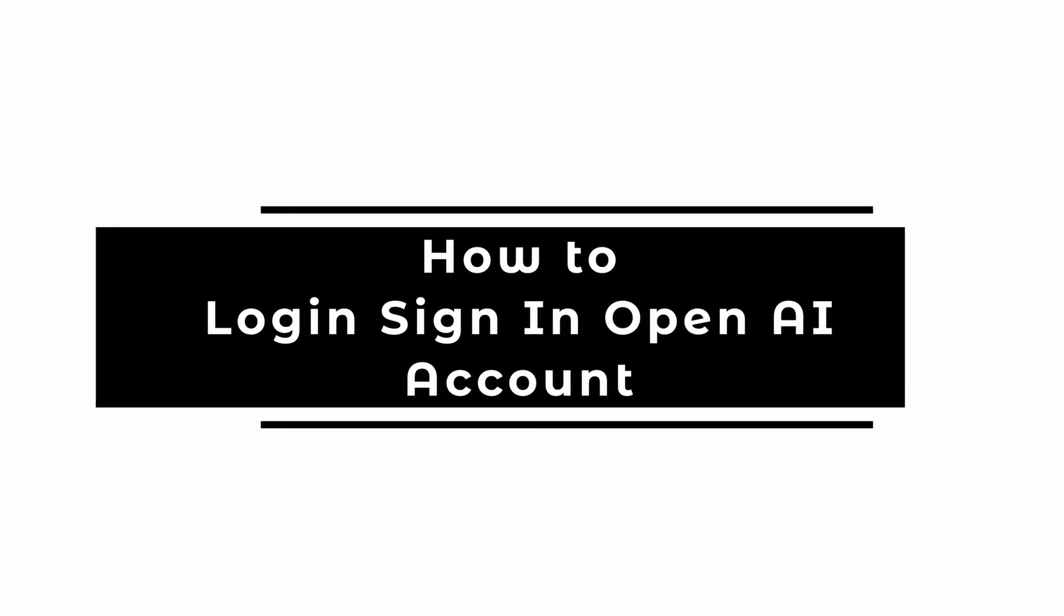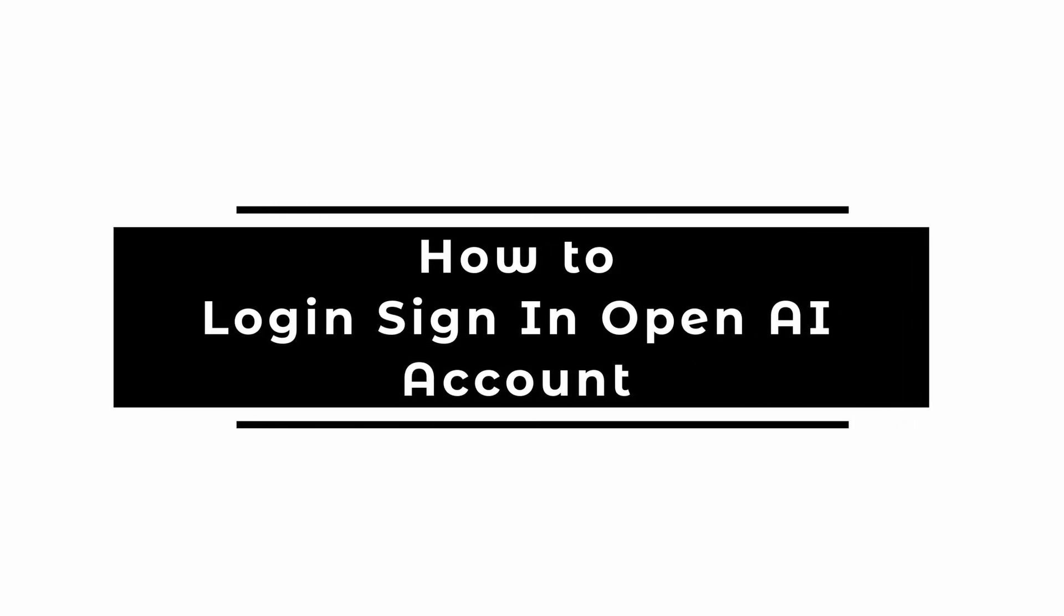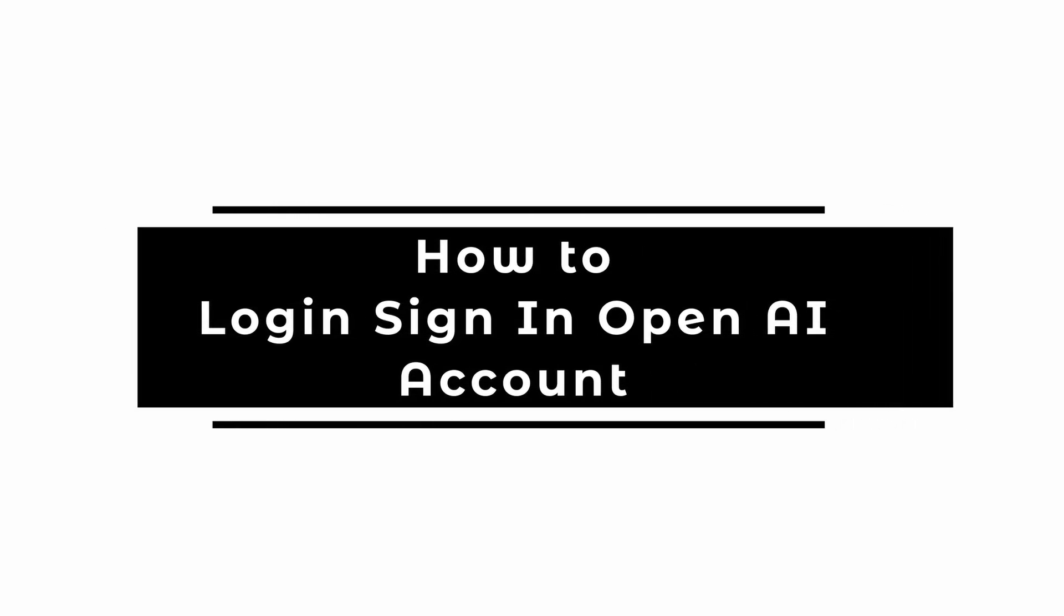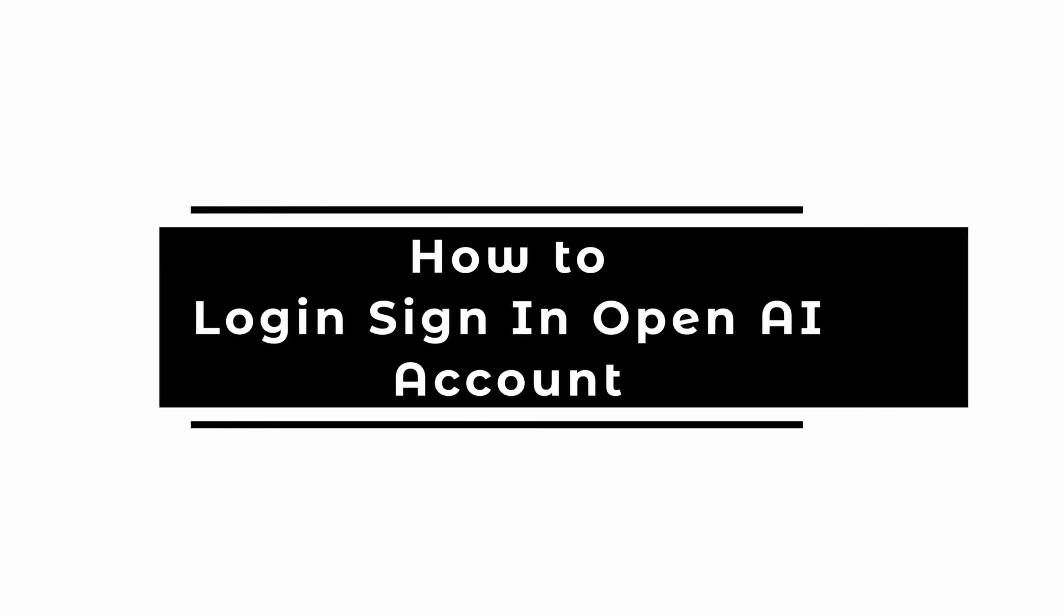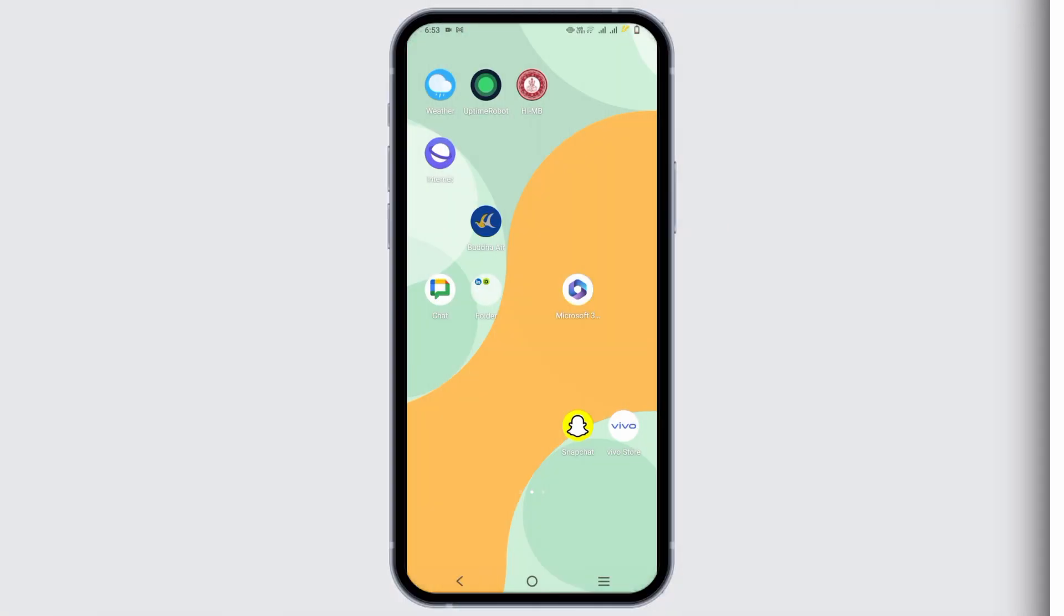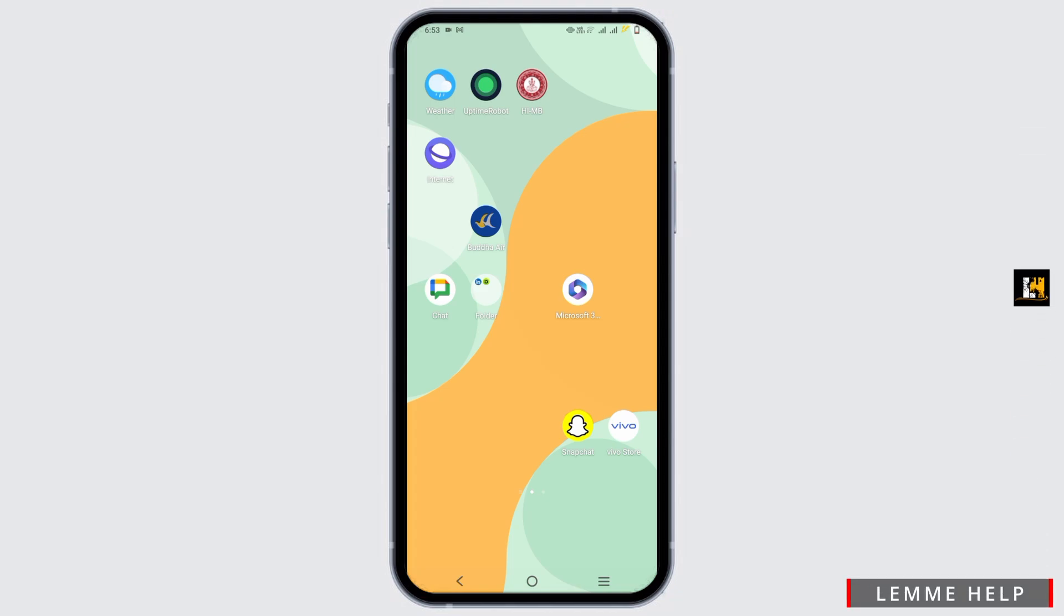How to log in or sign in into the OpenAI account. Hello everyone and let's get started. If you want to get logged into the OpenAI account, the steps are simple.